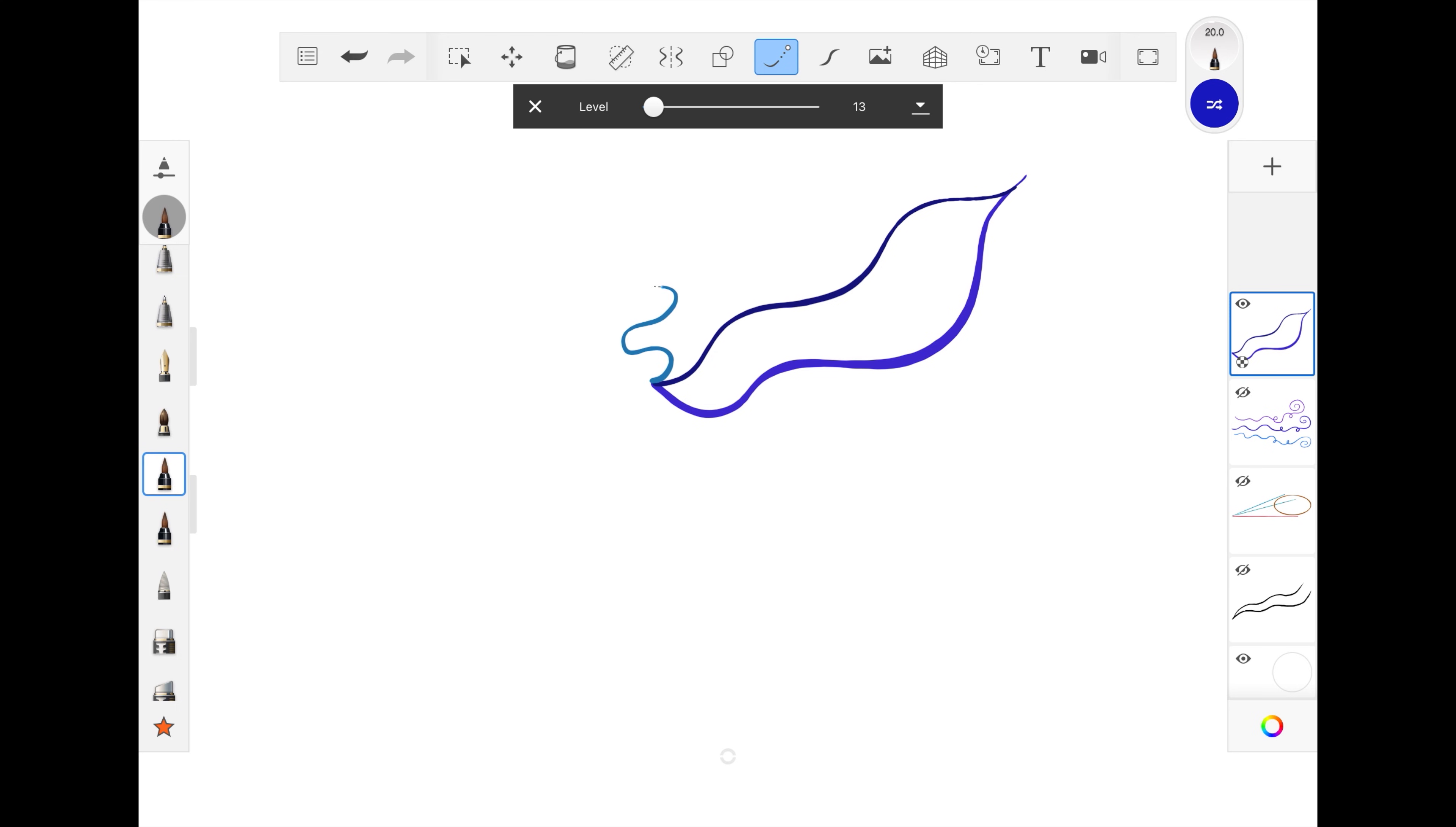Using a shorter lead will allow tighter turns. A longer lead will let you create beautiful continuous arcs, so you'll want to adjust the length to match the type of line you're trying to create.